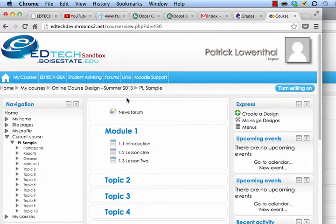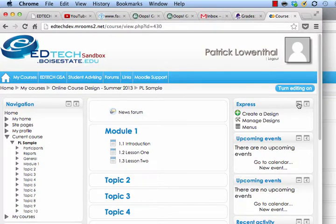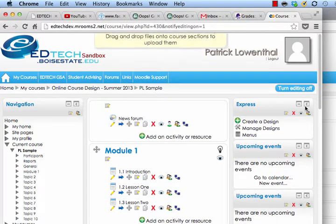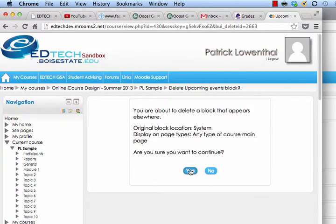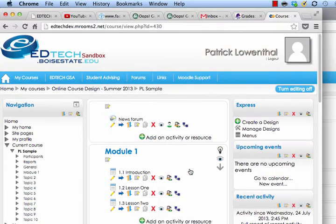Okay, so it looks something like this. As an instructor, you can go through and minimize these and dock them. But if you actually go to Turn Editing On, you can remove certain ones. So I'm going to remove Upcoming Events, which for some reason is here twice, and it prompts me to confirm.